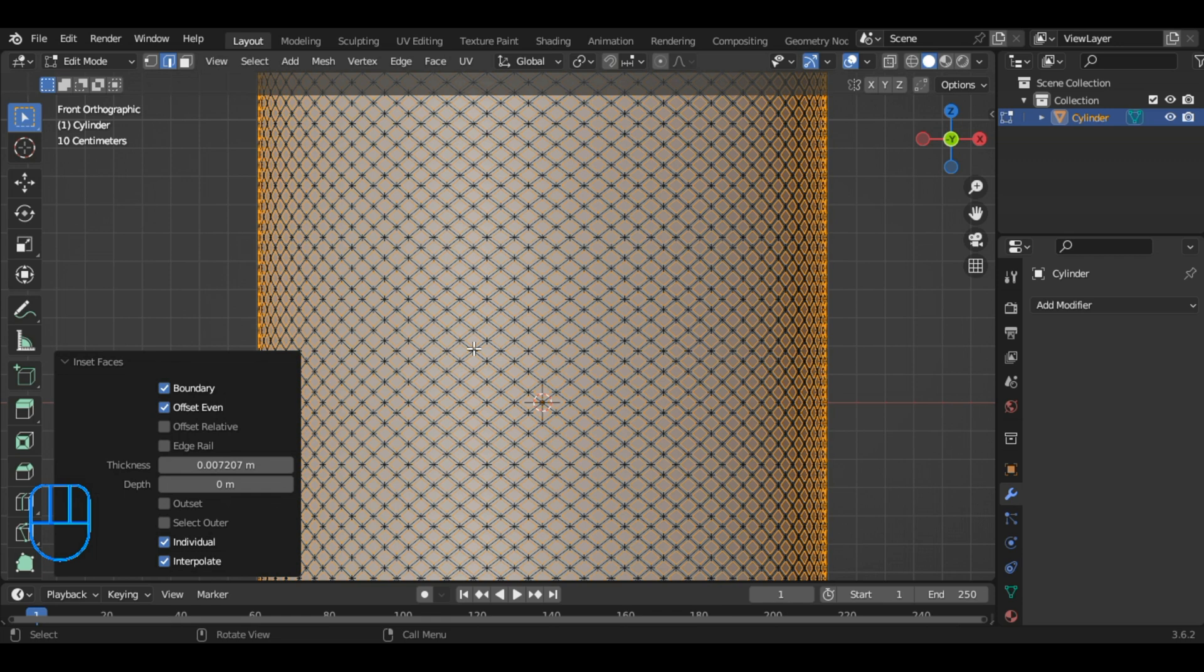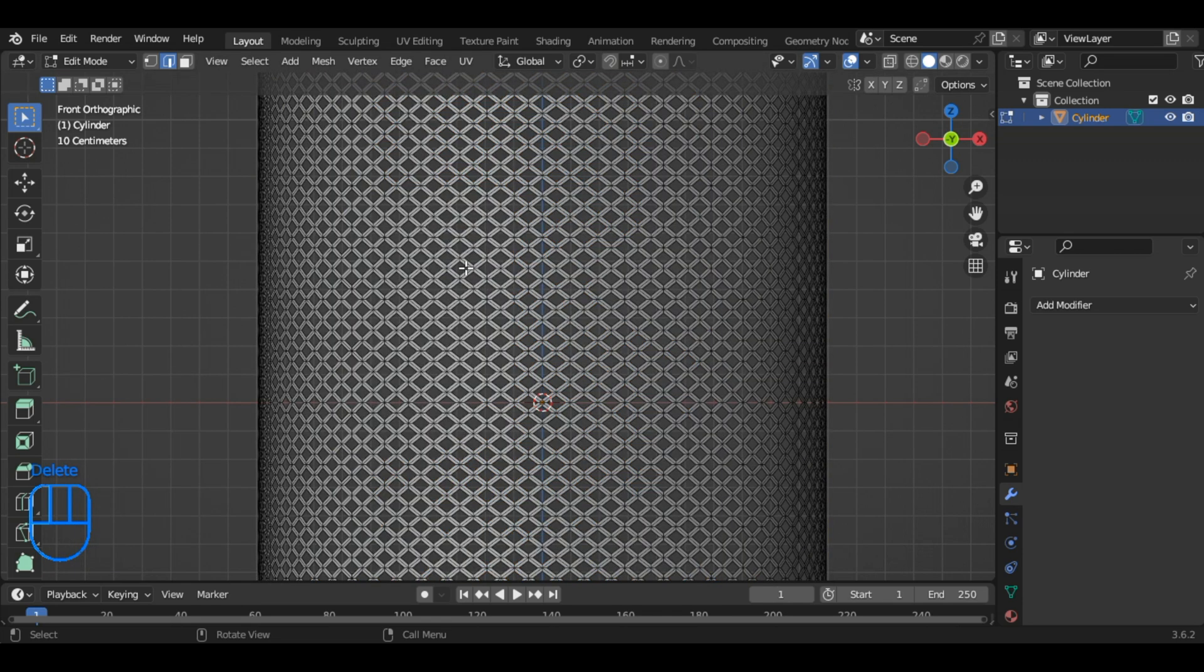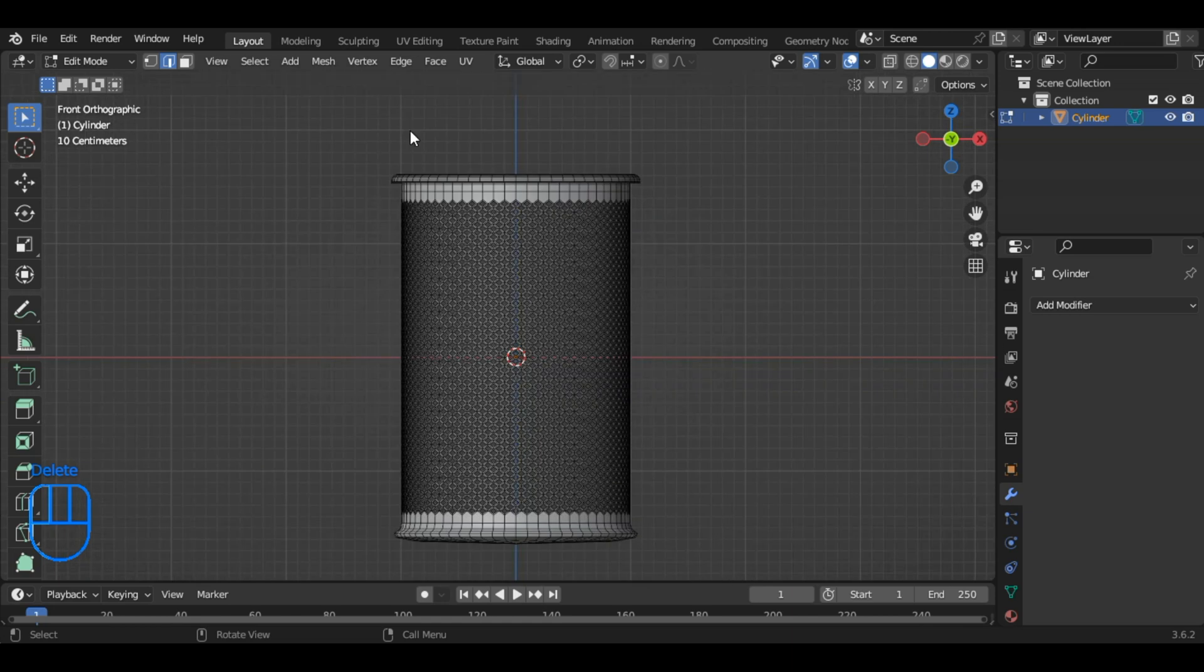Press the Delete key and select the face to delete faces. Let's switch back to object mode by pressing Tab.